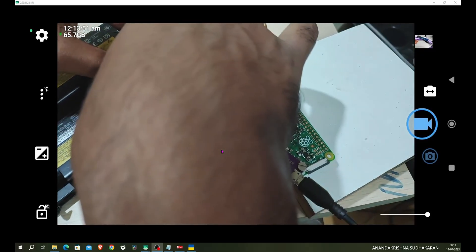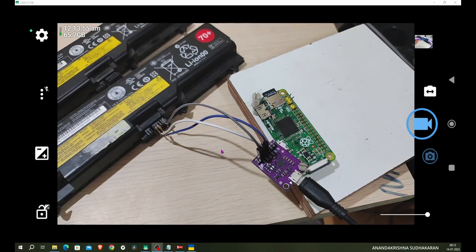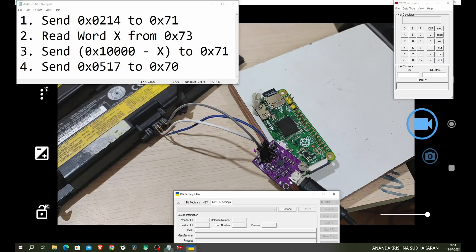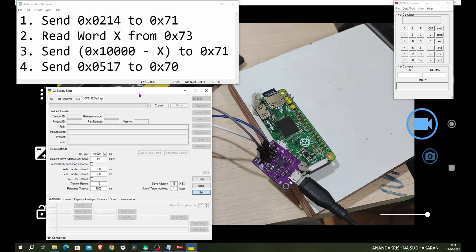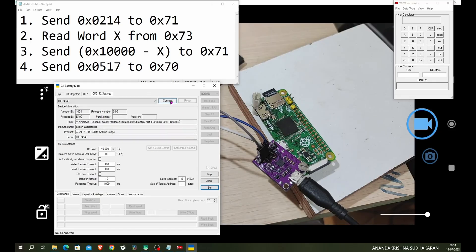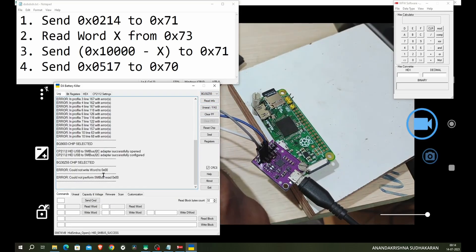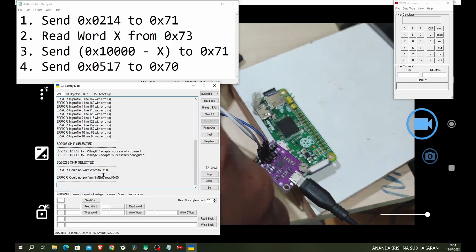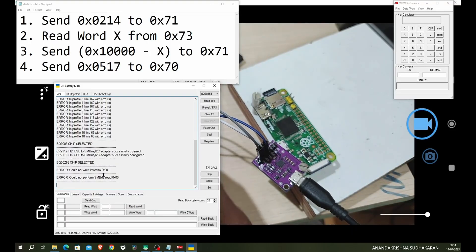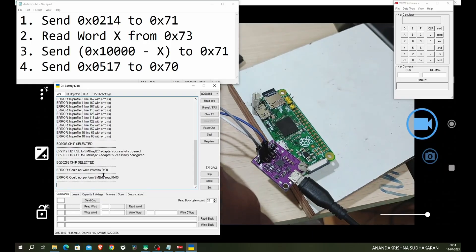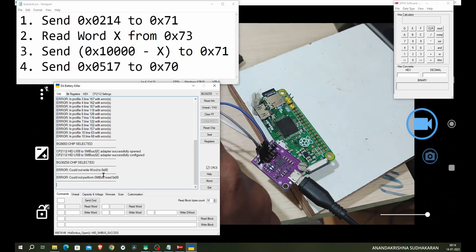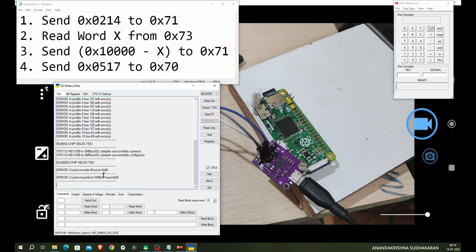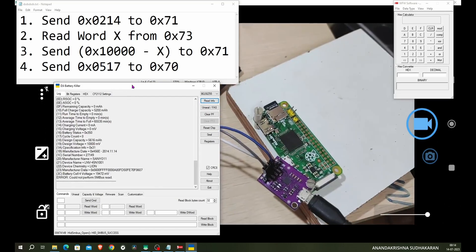I have made a connection. Now I'm going to connect my CP2112 to my PC. Let's open it again and connect it. You can see it is connected. Click on connect, select the BQ305, click on read info. We can see it is not reading the values. Maybe we need to interchange the clock and data pin. Let's try now.